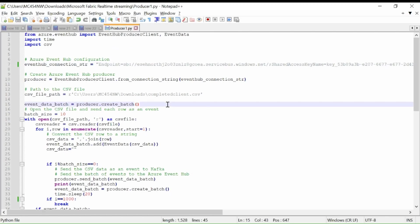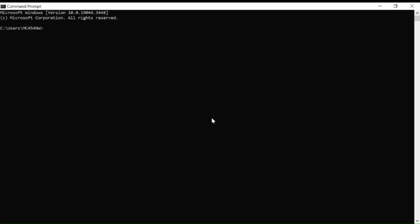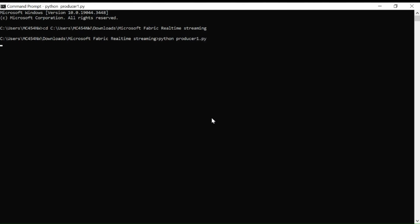Now we will run this program using Command Prompt. Go to the directory in which you have saved the Kafka program. Then type Python and the name of your file. You can see it starts sending the data to our Event Hub.